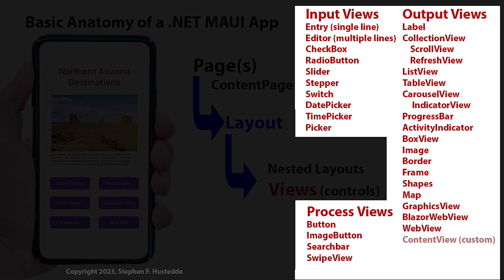We have input views to be able to get input from the users. We have an entry of single line editor, which allows them to enter multiple lines, check boxes, radio buttons, sliders, a slider to choose from a range of values, a stepper to go up and down numerically, a switch to turn something on or off, and then a date picker, time picker, and a generic picker. We can just list some objects for the user to choose.